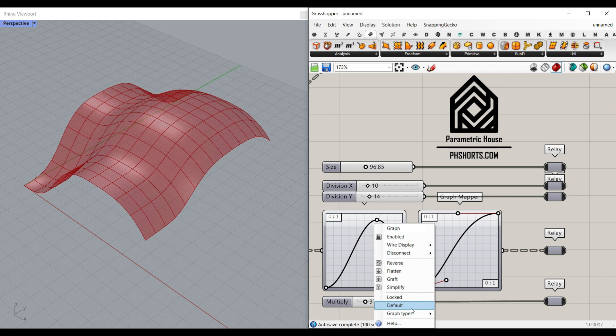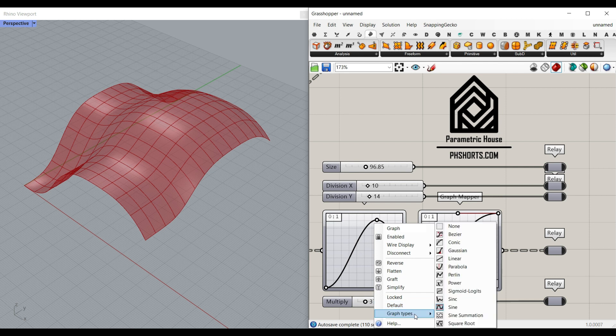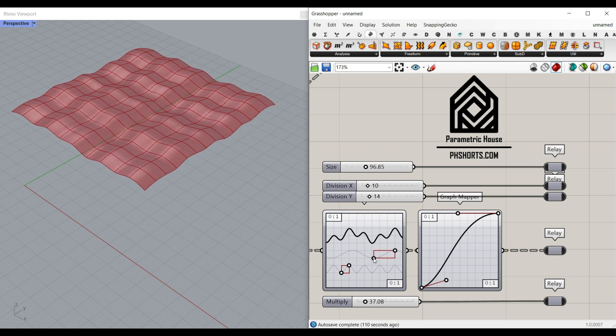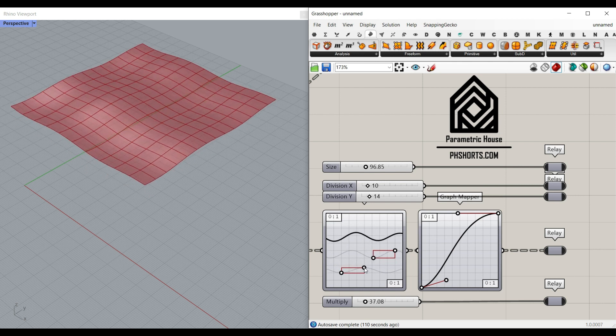We can simply change the graph mapper to a new function, as you can see here, and produce different results.